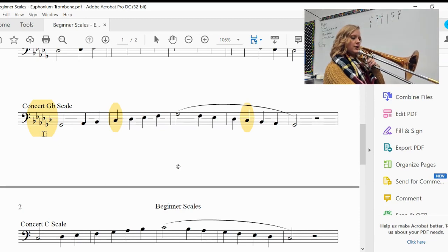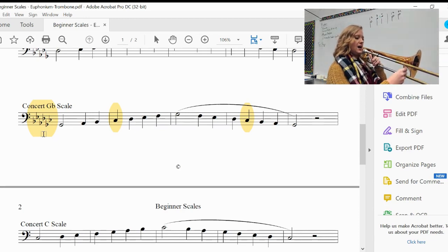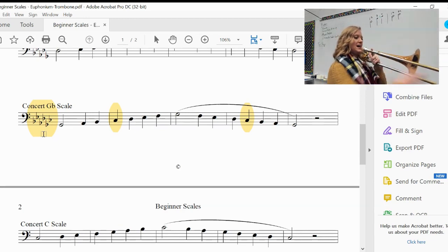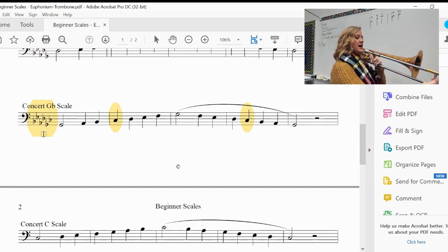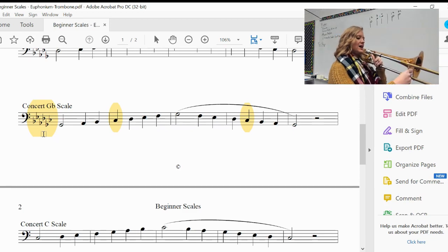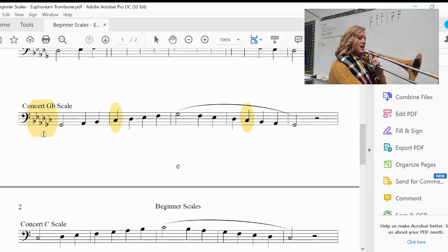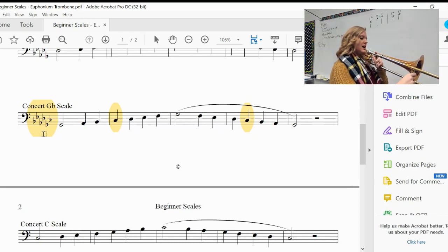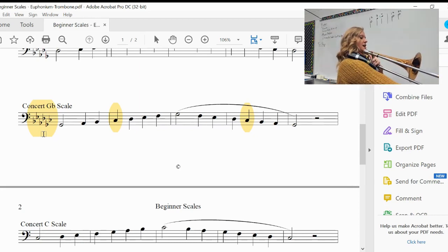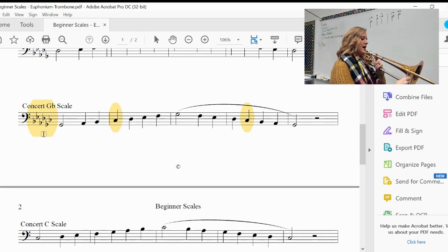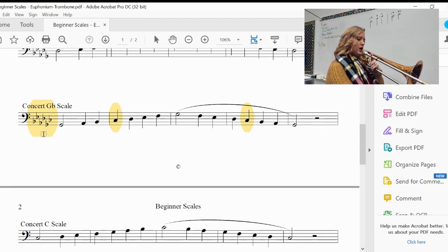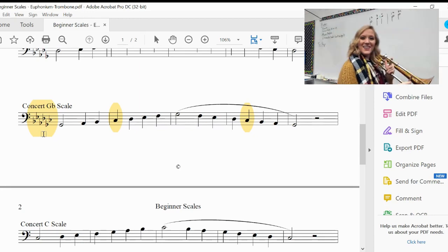And sing in scale pattern. Go. G-flat, A-flat, B-flat, C-flat, D-flat, E-flat, E-flat, F, G-flat, F, E-flat, D-flat, C-flat, B-flat, A-flat, G-flat. Good.